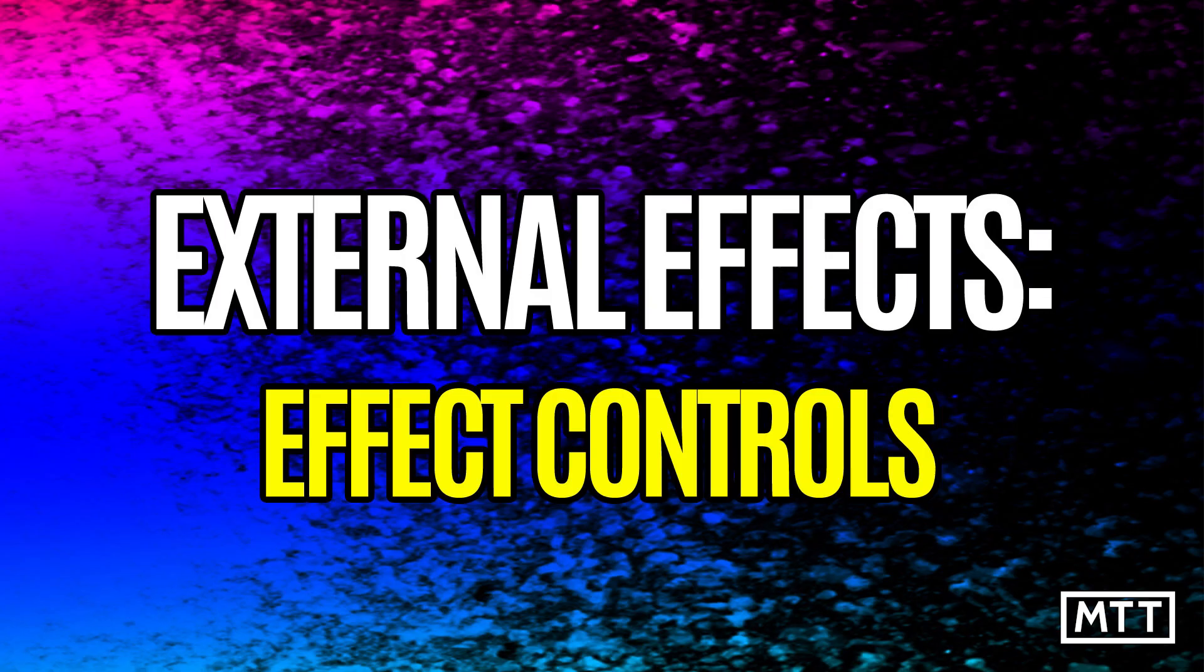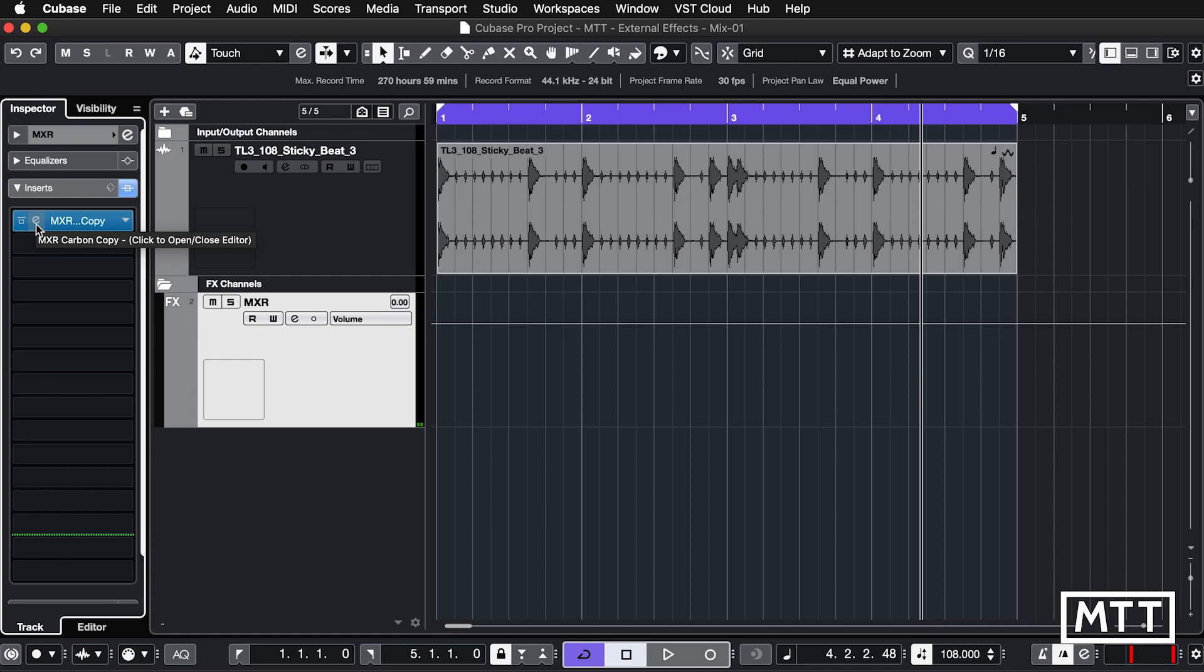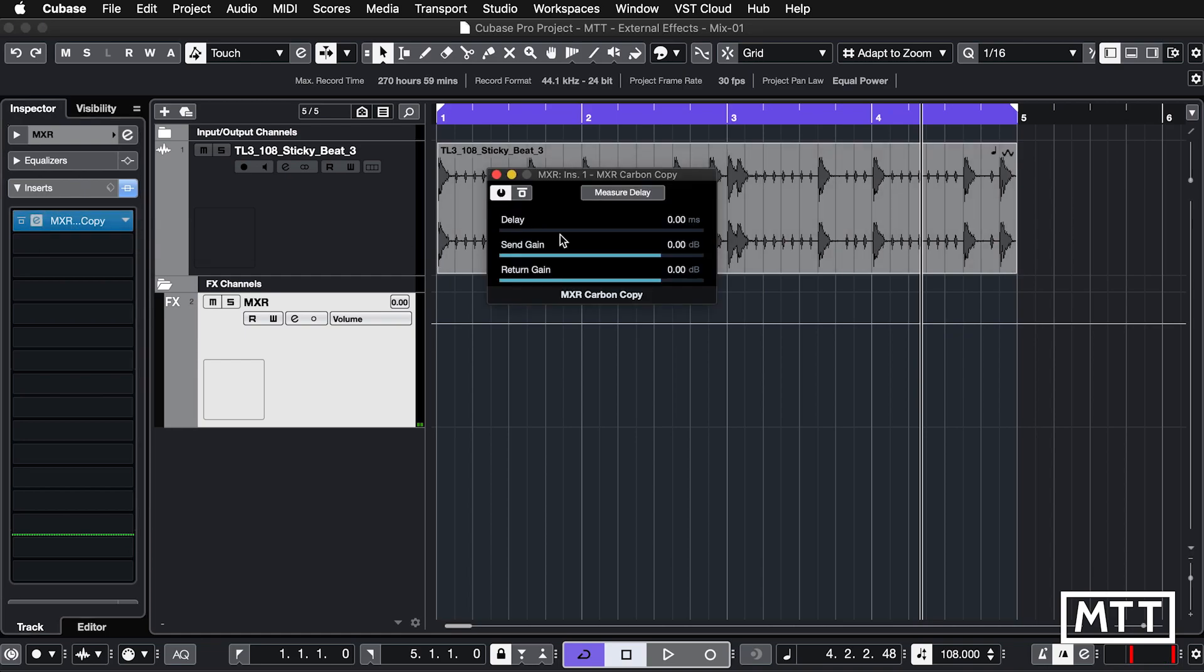With the basic setup that would work in a mix, but let's look at some of the controls and see if they can improve matters at all. To look at this you could open the editor in the normal way and you can see we get delay, send gain, and return gain.